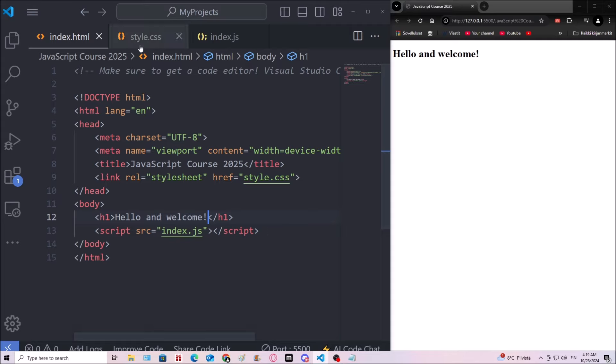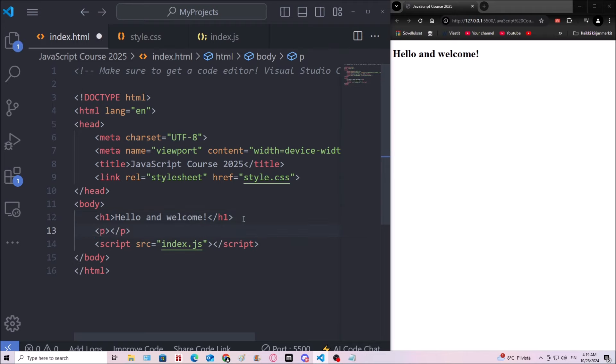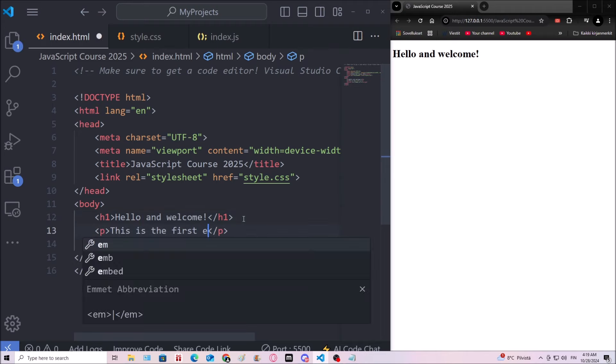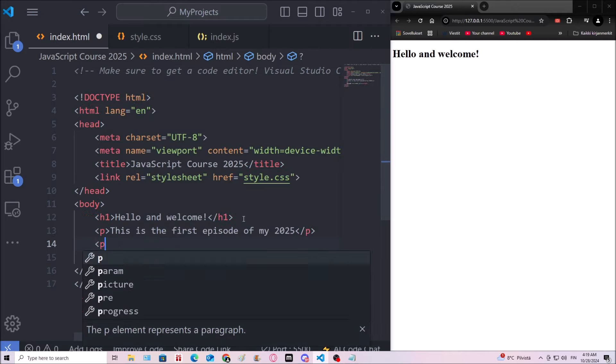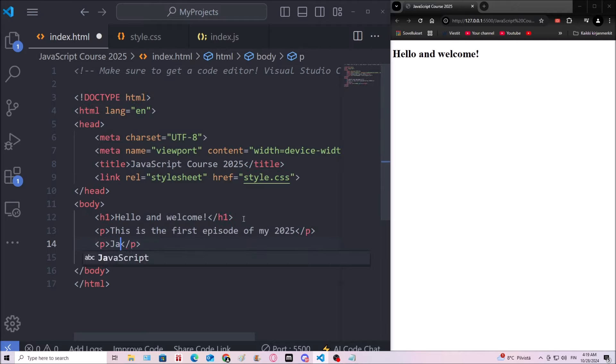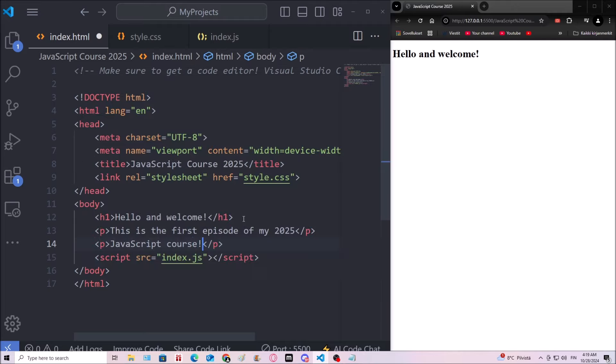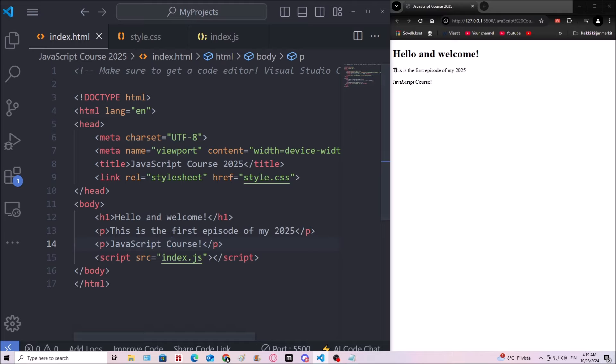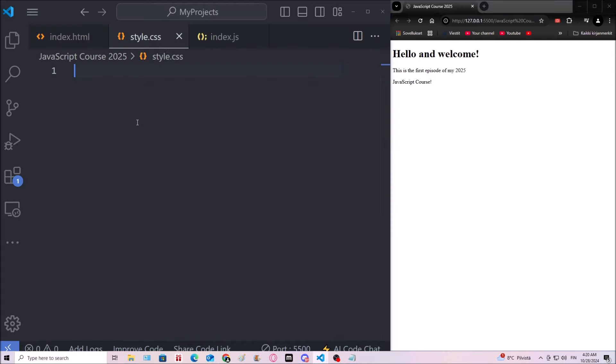Alright. Then let's go ahead and I'm gonna type a paragraph. And this is the first episode of my 2025 JavaScript course. So there we go. So we got some text now. So we know the HTML works and the live server.